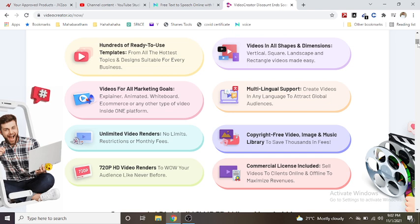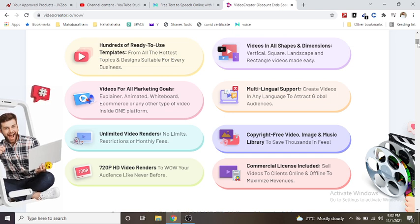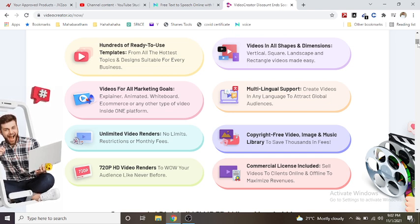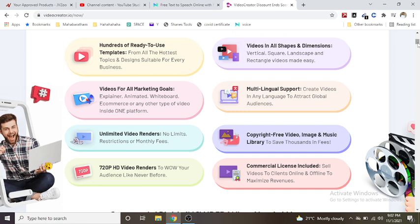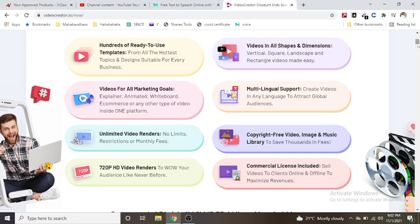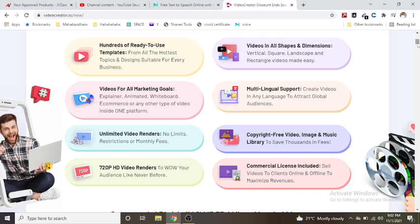Videos for all marketing goals: explainer, animated, whiteboard, e-commerce, or any other type of video inside one platform.